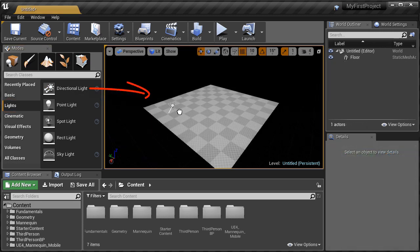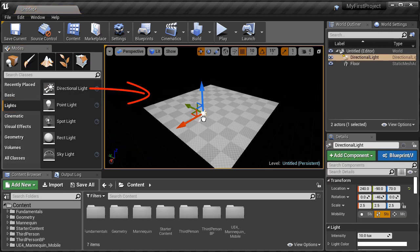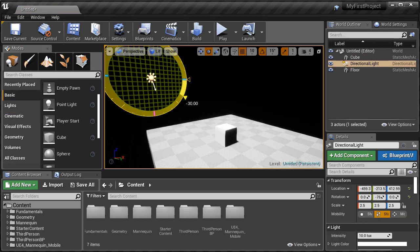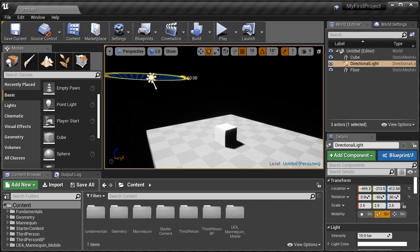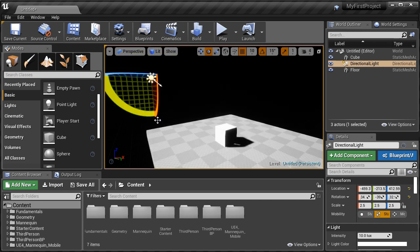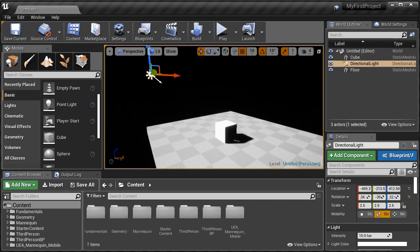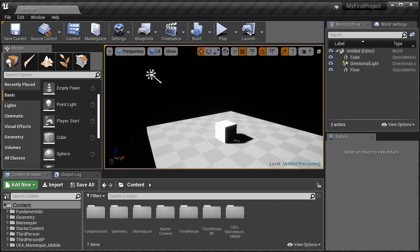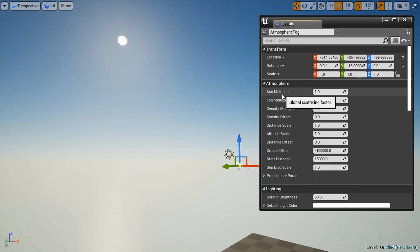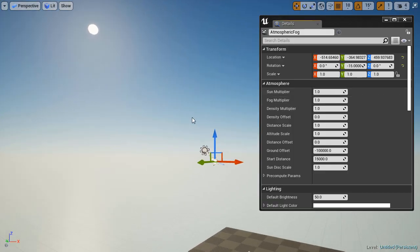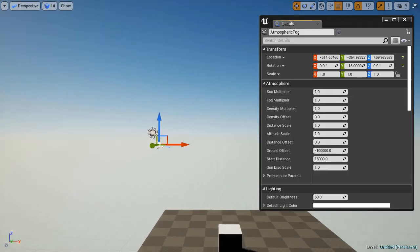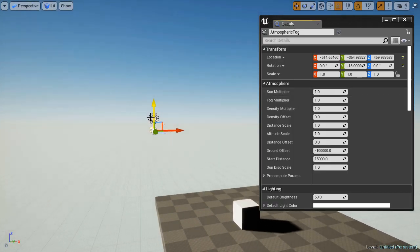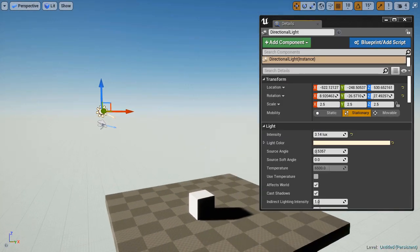We'll then cover lighting exterior scenes by using three essential actors: Directional light, skylight, and atmospheric fog. And these three is what you need to light exterior environments.